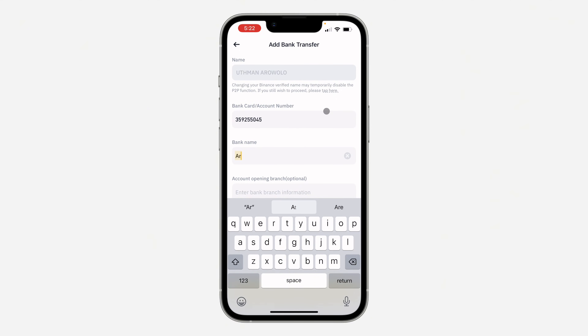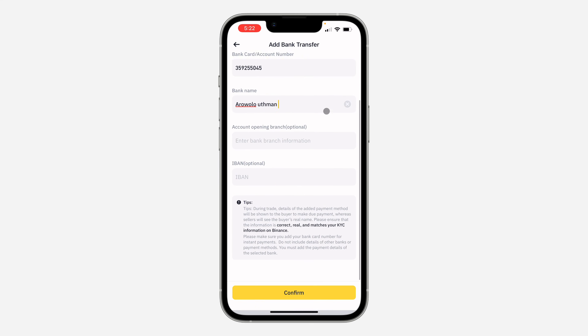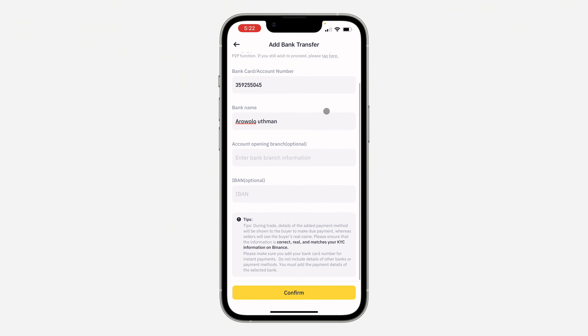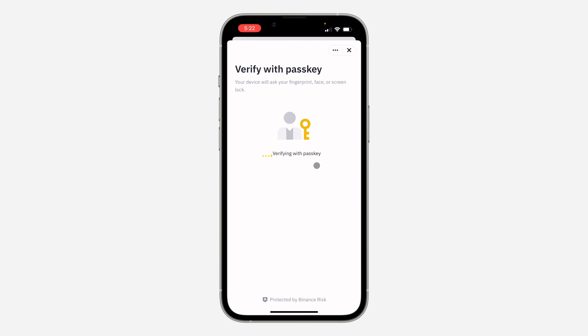Enter your account number and the account name depending on the option that you selected. Then scroll down and click on confirm. You will need to verify your password.